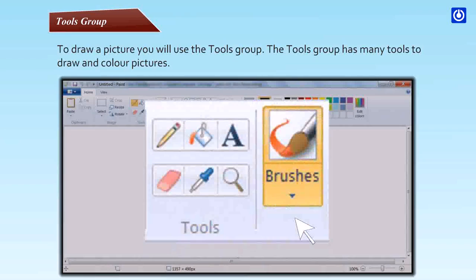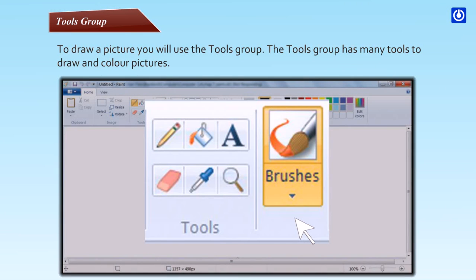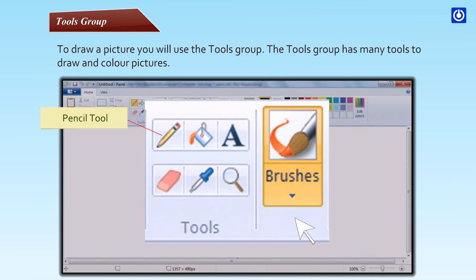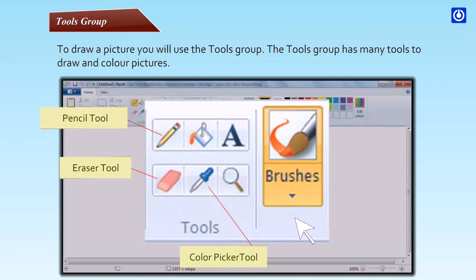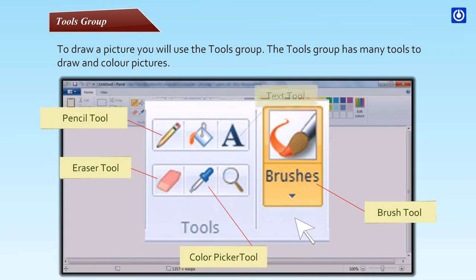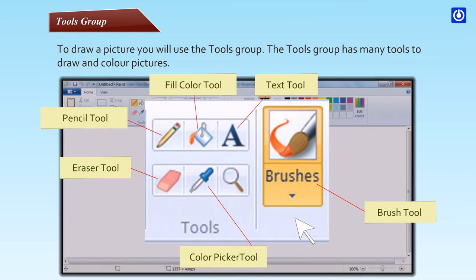The tools group has many tools to draw and color pictures: Pencil tool, Eraser tool, Color picker tool, Brush tool, Text tool, Fill color tool.